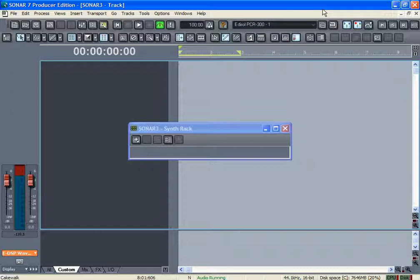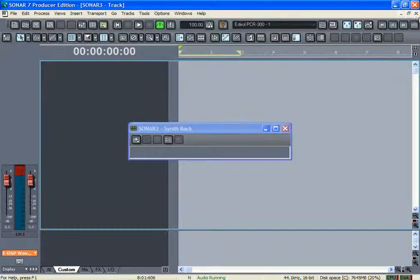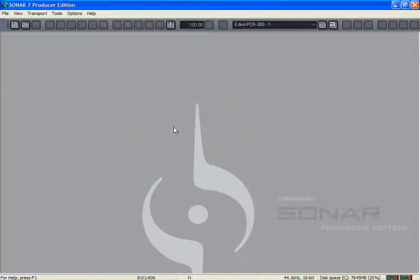A lot of people ask, 'Well, how do you get it? Can you send it to me?' It only works in Sonar. It comes in Sonar—it doesn't even come as a separate plugin that you can give people. It's integrated into Sonar.